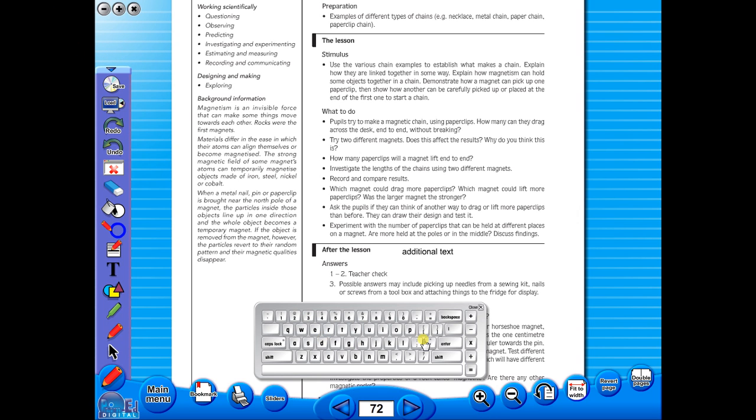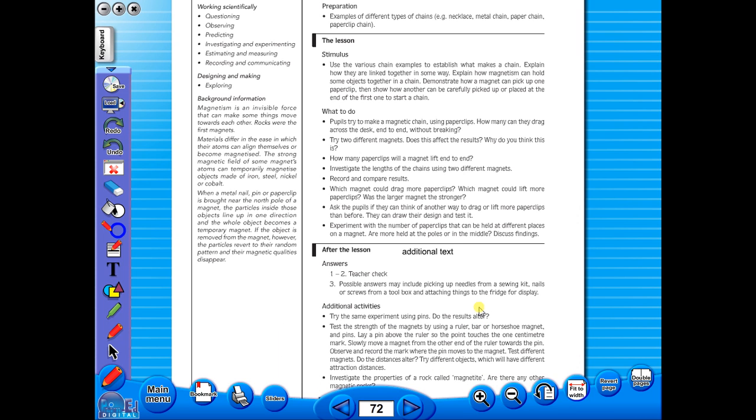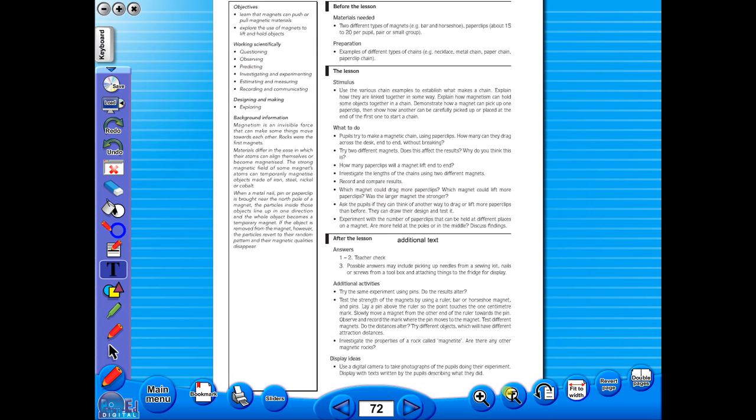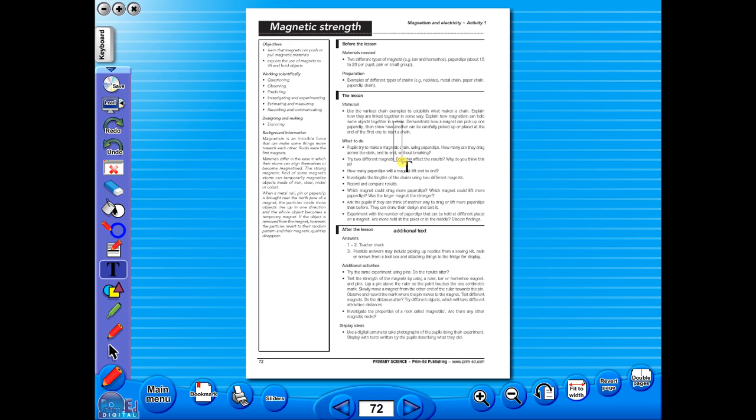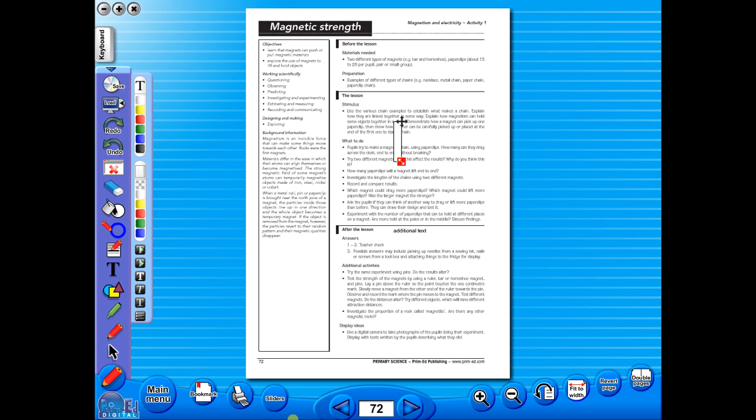Some of the advantages of eBooks are, they reduce the need for photocopying as many activities can be utilized from the whiteboard. It is easier and faster to print worksheets as the eBook is linked to the school copier. No more standing at the photocopier trying to get the best copy of a worksheet.